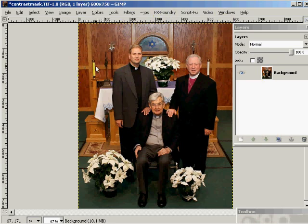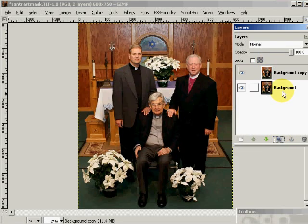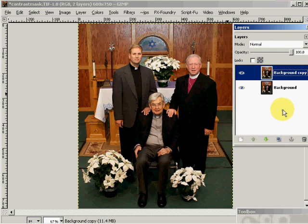What I'm going to do is come over here and duplicate the image into a new layer. And I'm going to rename it — we'll call it 'contrast layer' — so that if we're working on it in the future we can identify what the purpose of the layer is.